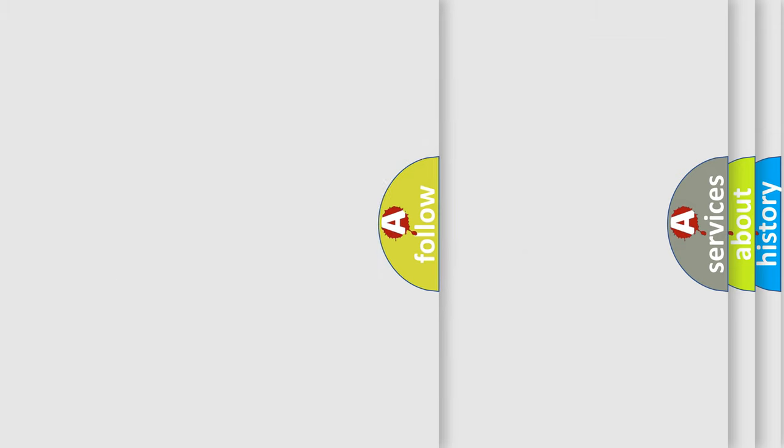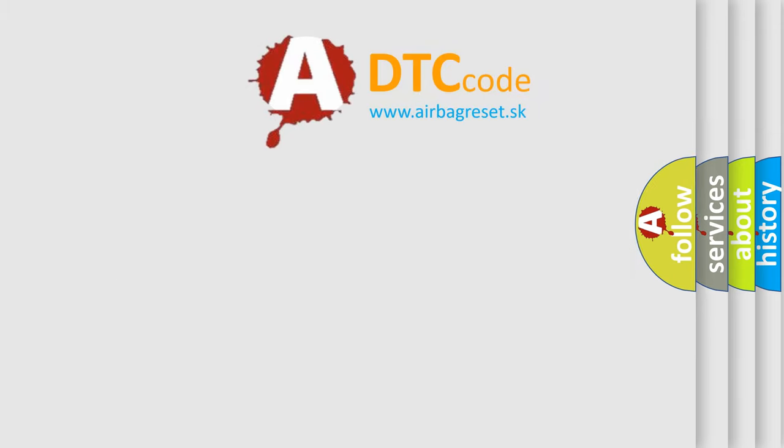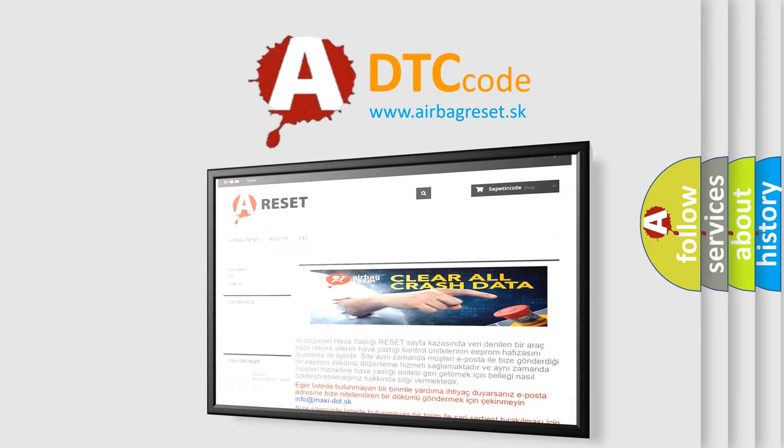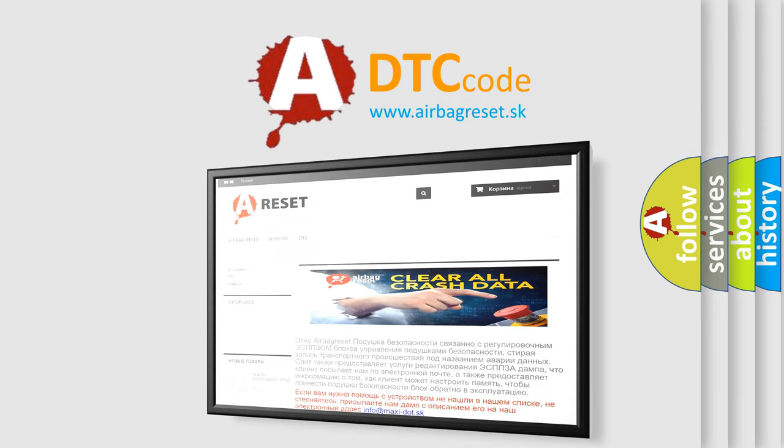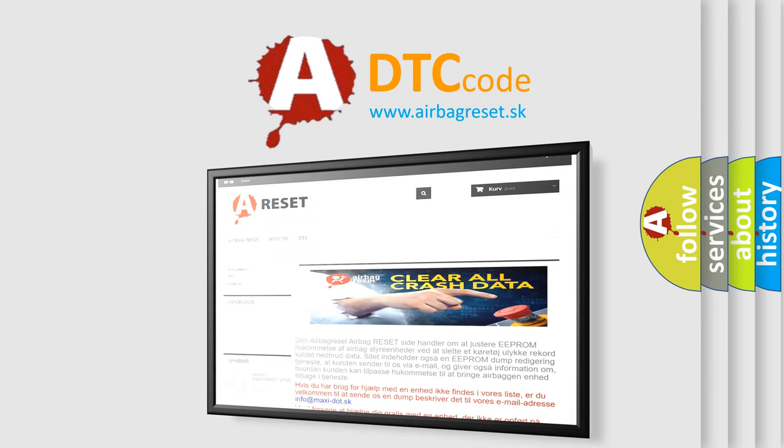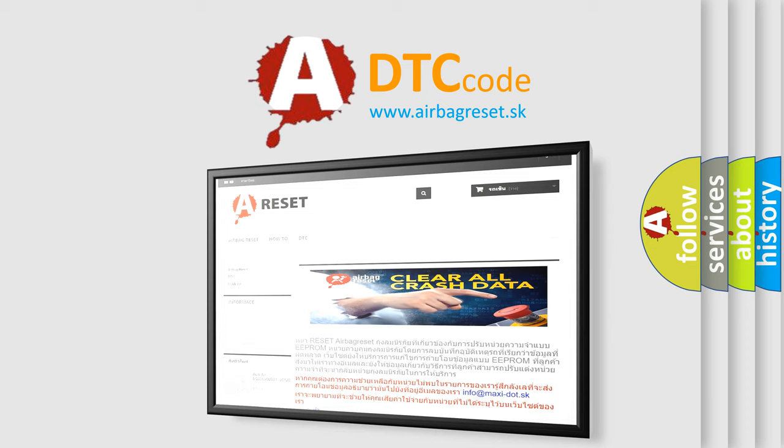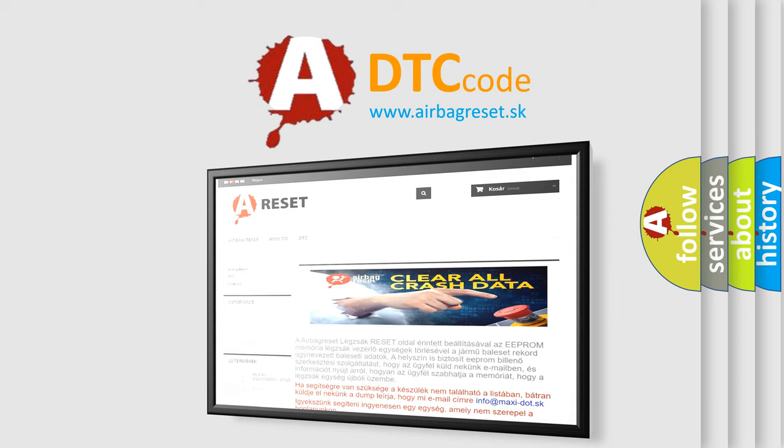The Airbag Reset website aims to provide information in 52 languages. Thank you for your attention and stay tuned for the next video.